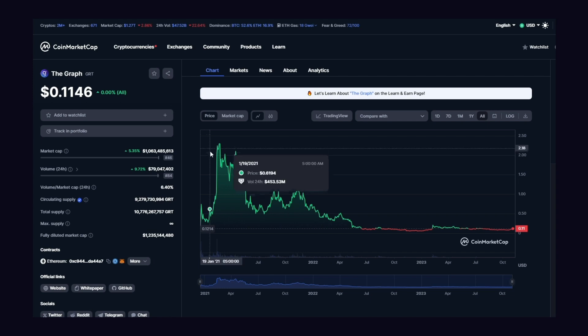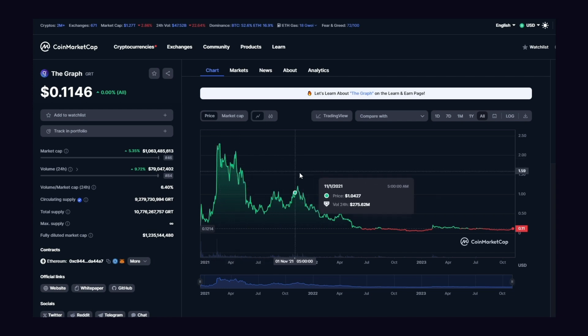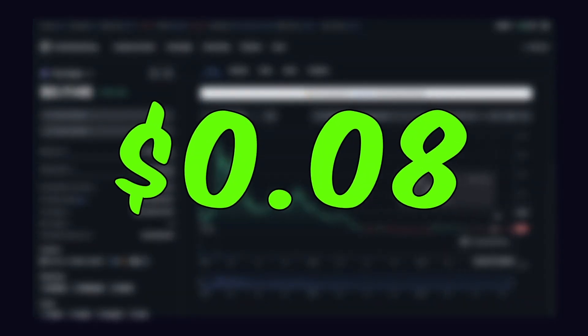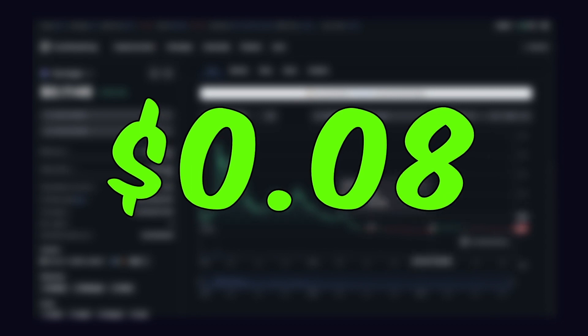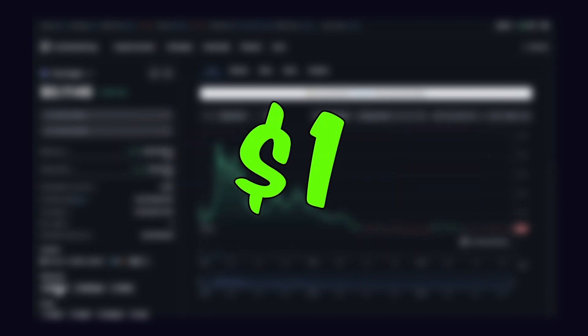As things stand, the coin has been accumulating for quite some time and is more likely to pump soon. The price of GRT is currently at $0.08, which is a good buying level and is expected to reach $1 soon.